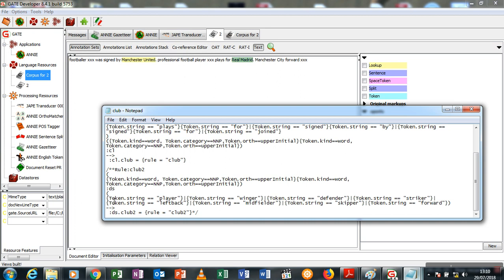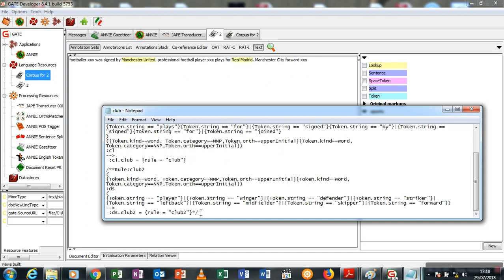If the next words are player, winger, defender, striker, left back, midfielder, skipper, forward, or right back, annotate this DS as a club. Because ordinarily if I say Manchester City striker, Manchester City defender, Manchester United blah blah blah, it should know that Manchester City or whatever club name is a club.